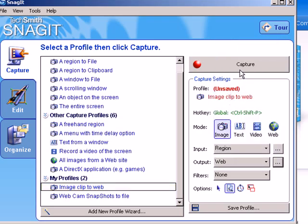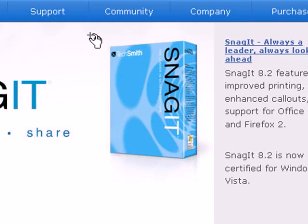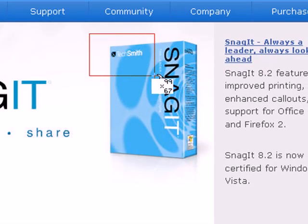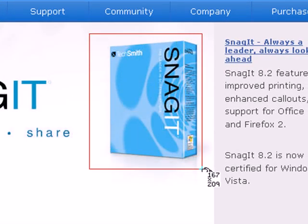So first of all, all I have to do now that that's all set up is capture. I'm going to grab an icon of the Snagit product.